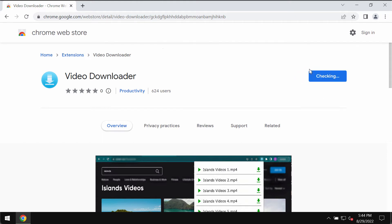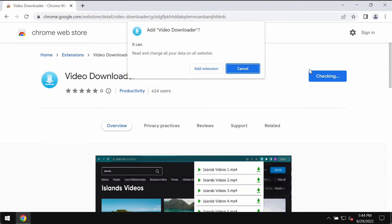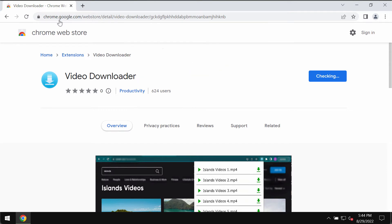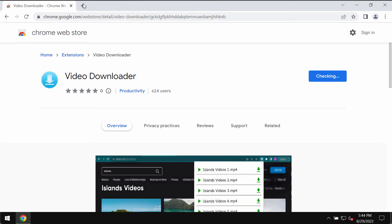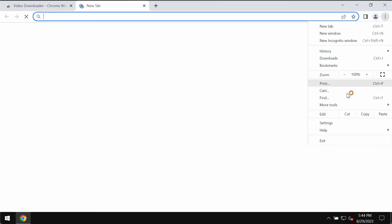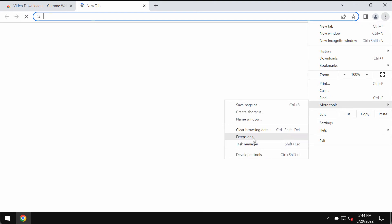In case this extension was added to your Google Chrome browser by mistake, you should immediately implement some urgent browser fixes and get rid of this extension. To remove third-party extensions like that, go to the menu of your Chrome, go to More Tools, and choose Extensions.